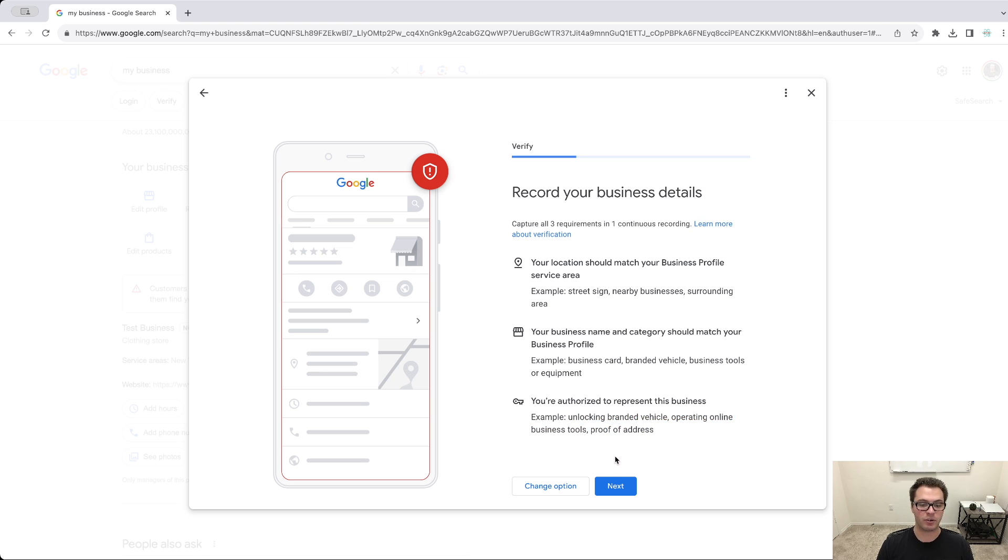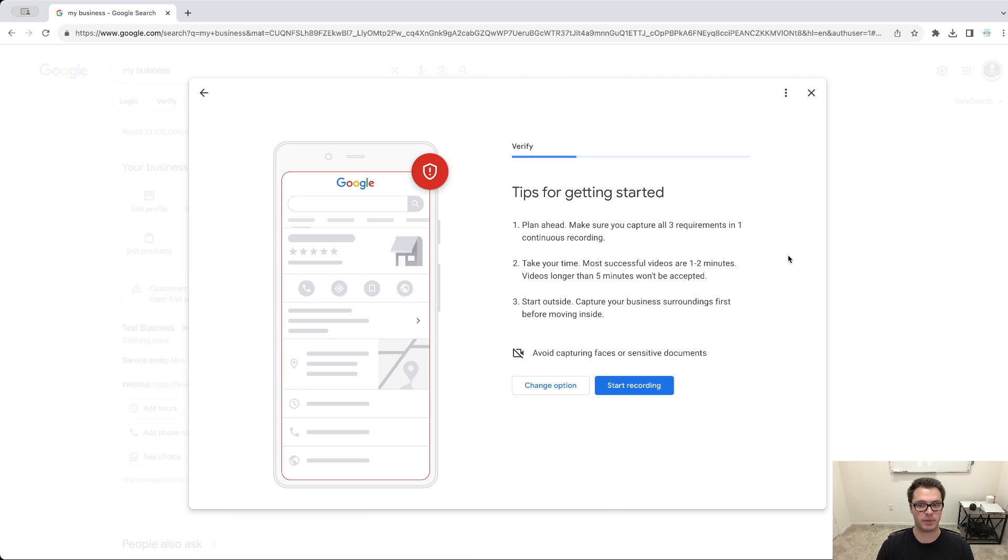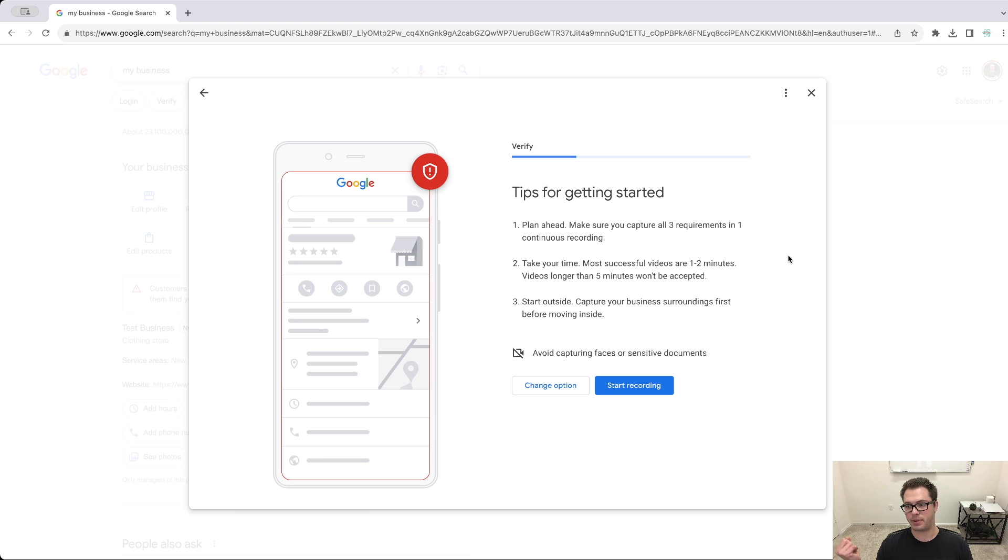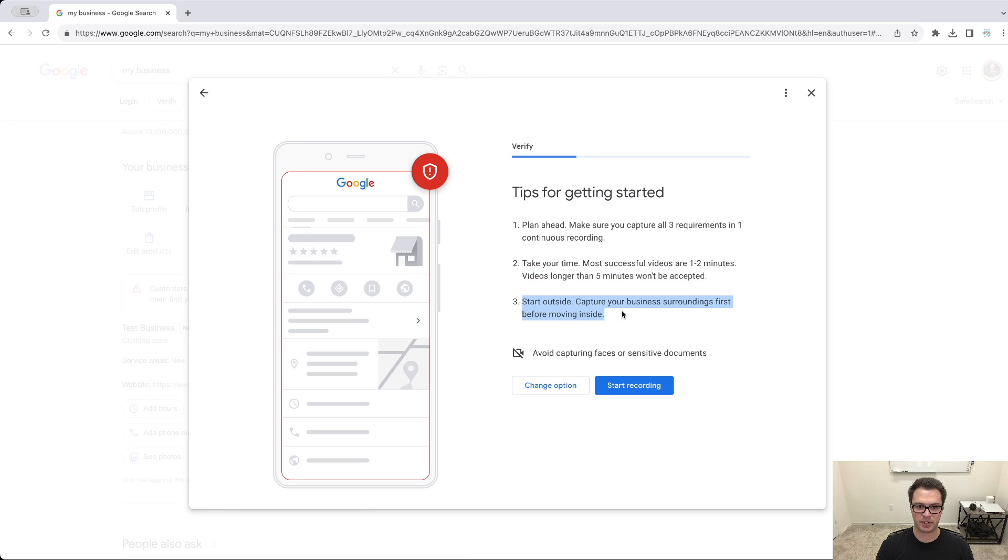And what you would do is you would click next here, gives you a couple of tips. So again, this has to be one continuous video. You can't edit it after the fact, it can't be prerecorded already. And then you upload it. It says, take your time. Most videos, one to two minutes, videos longer than five minutes won't be accepted. Start outside, capture your business, and so on.